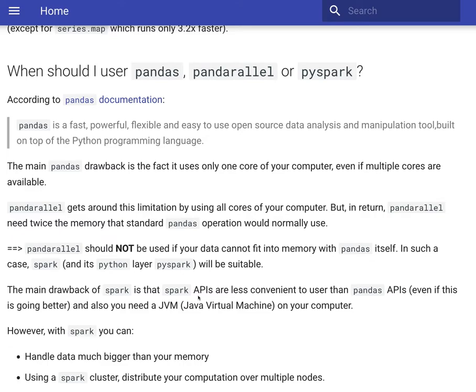The primary drawback of Pandas is that it's just using a single core in your machine. That is the primary bottleneck and if you want to process large data frames in these scenarios, it's better to use Pandarallel because it will use all the available cores in your machine.